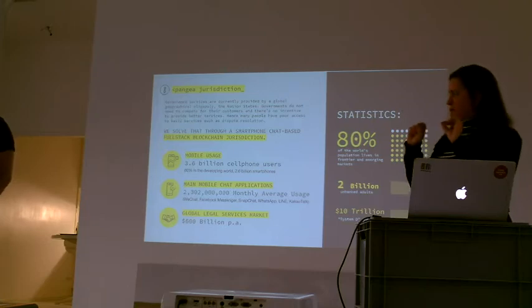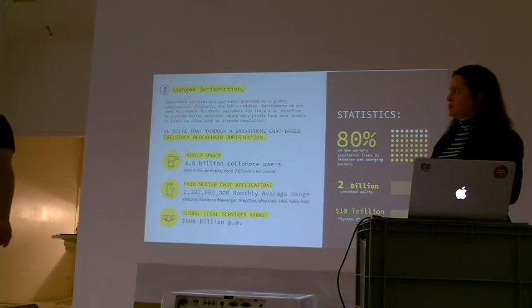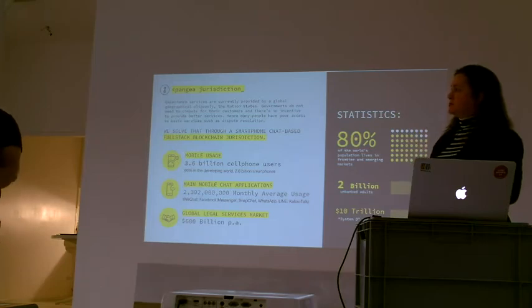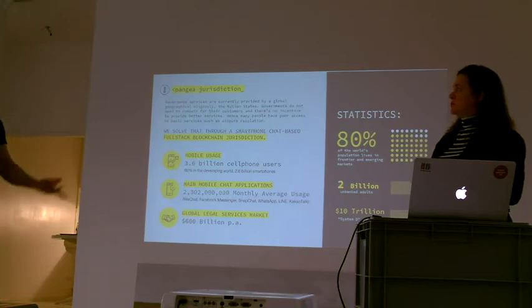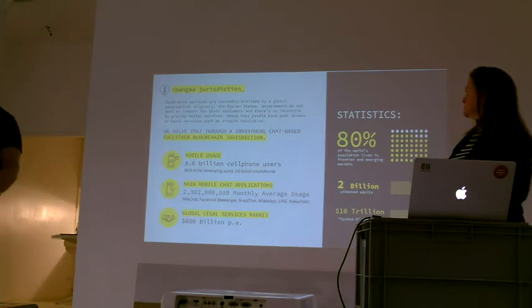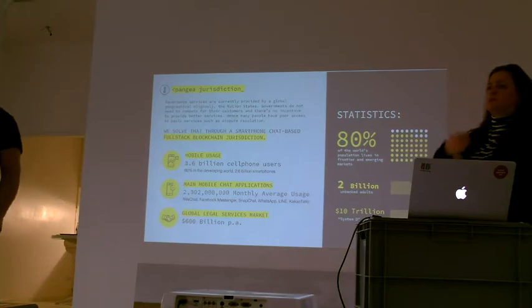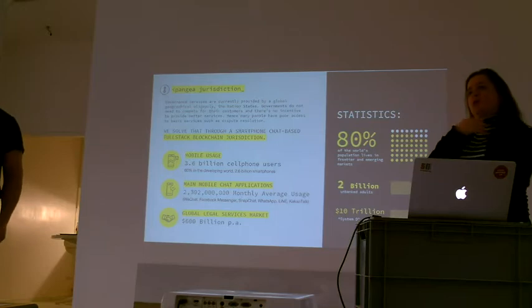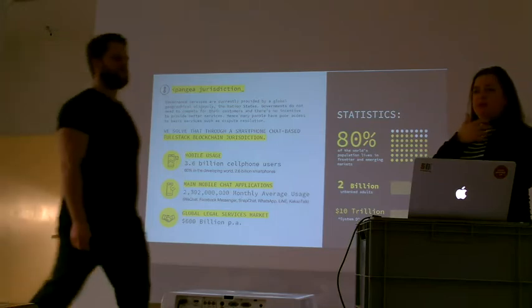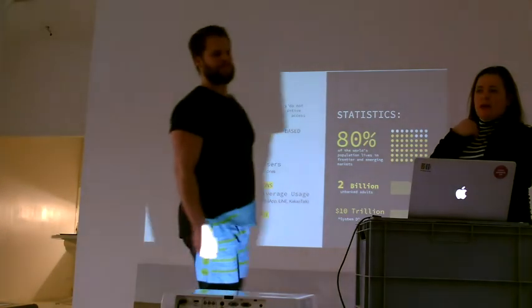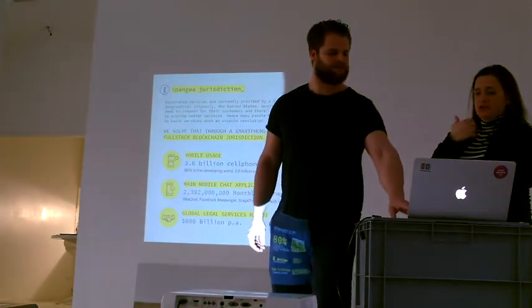The big difference is it's all voluntary. Right now, everything the government does is by force, but Pangea is a platform to make voluntary agreements. Officially stated as opt-in peer-to-peer jurisdiction.